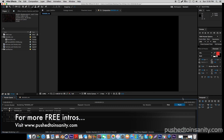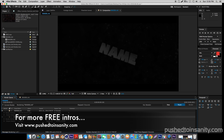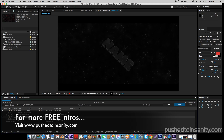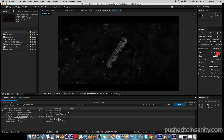If you guys like this video and you want to see more free 3D intro templates like this on my channel, please let me know in the comment section below and give the video a like to show your support. I'll see you guys in the next video.